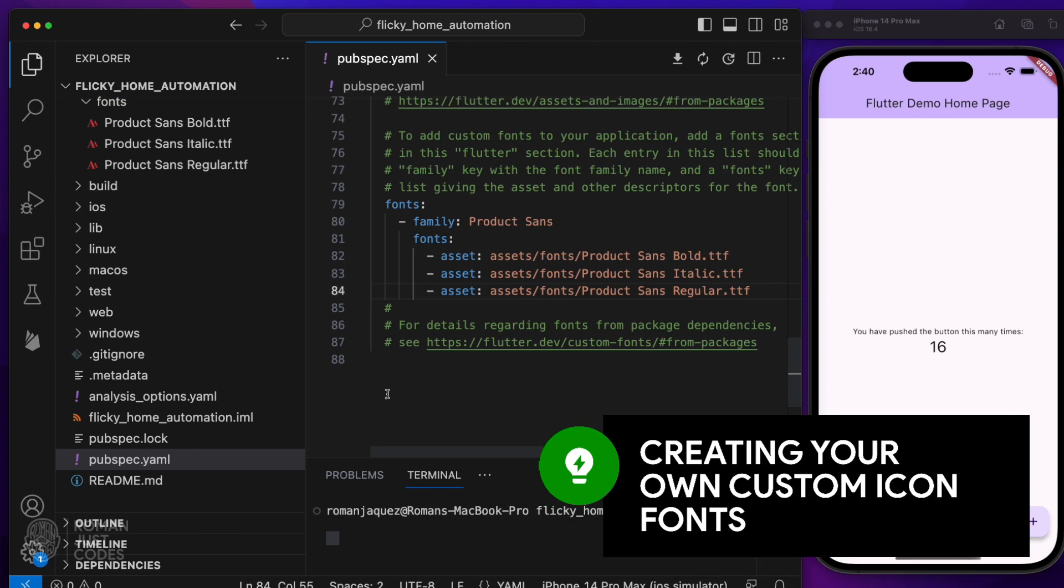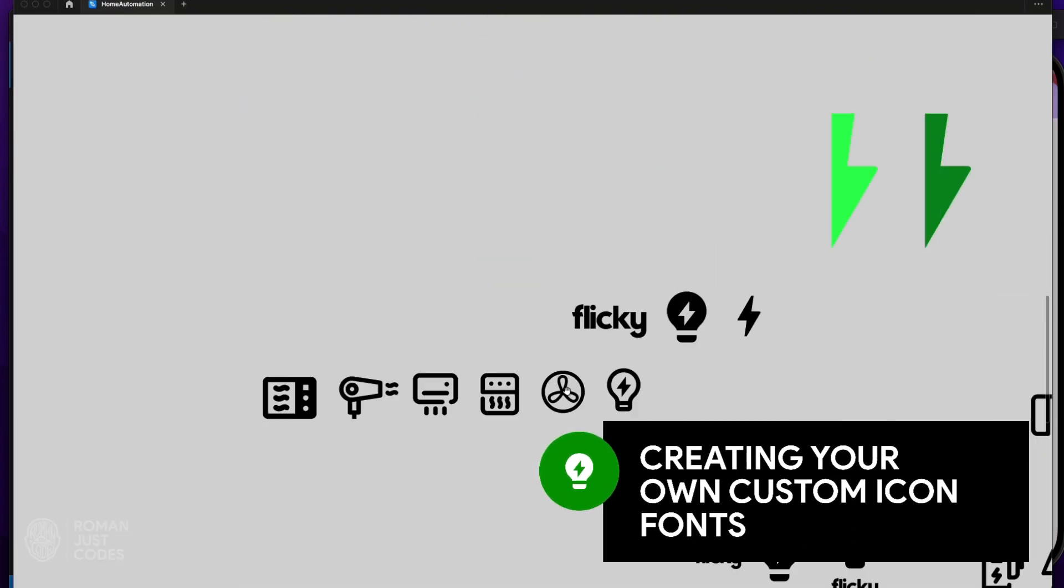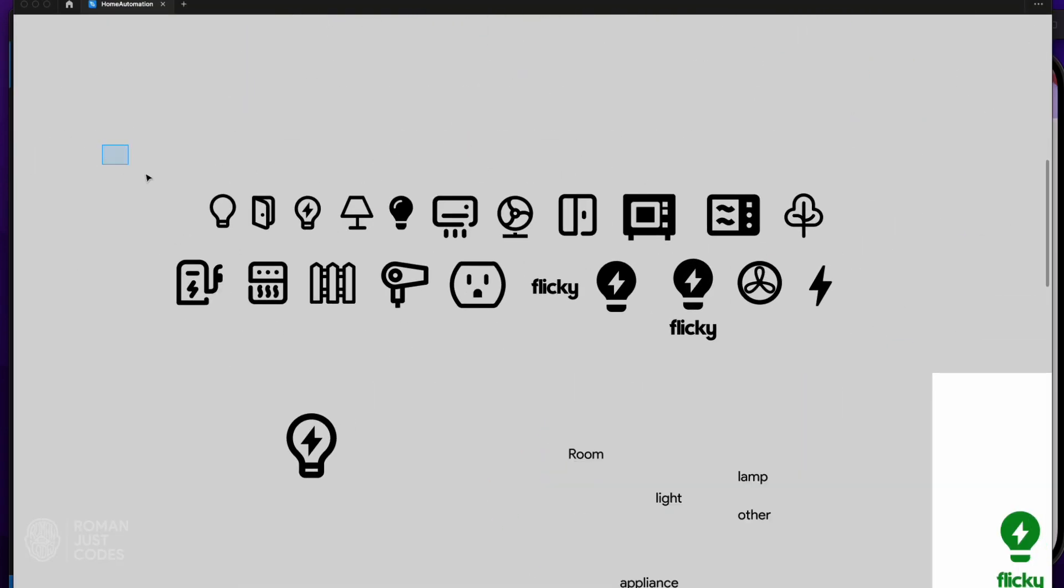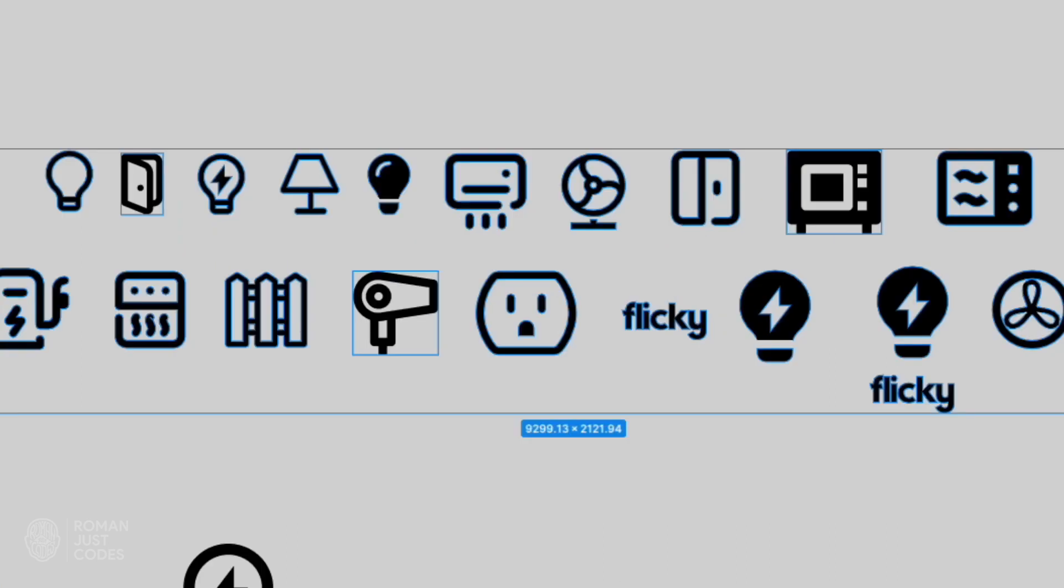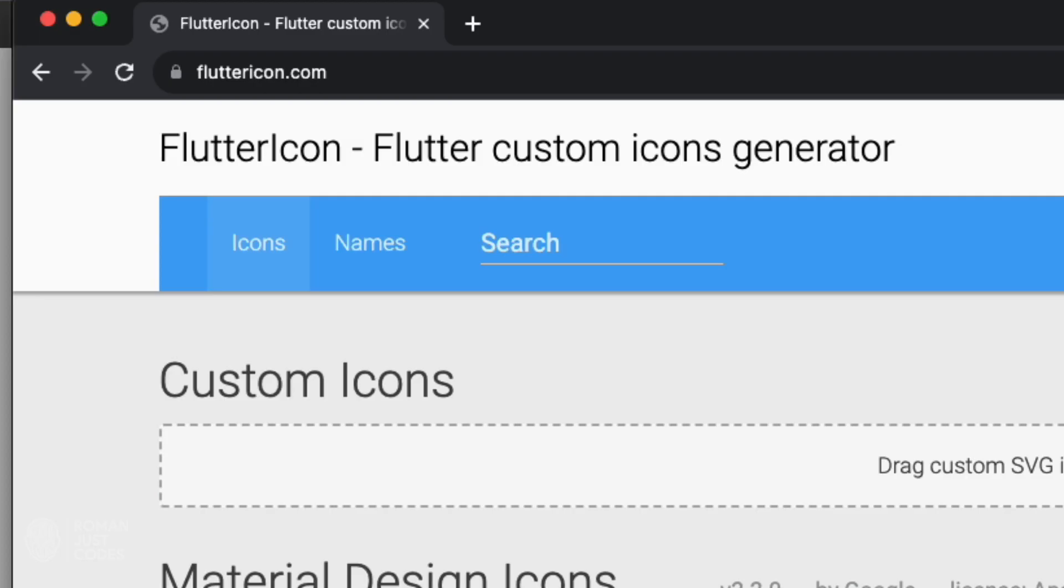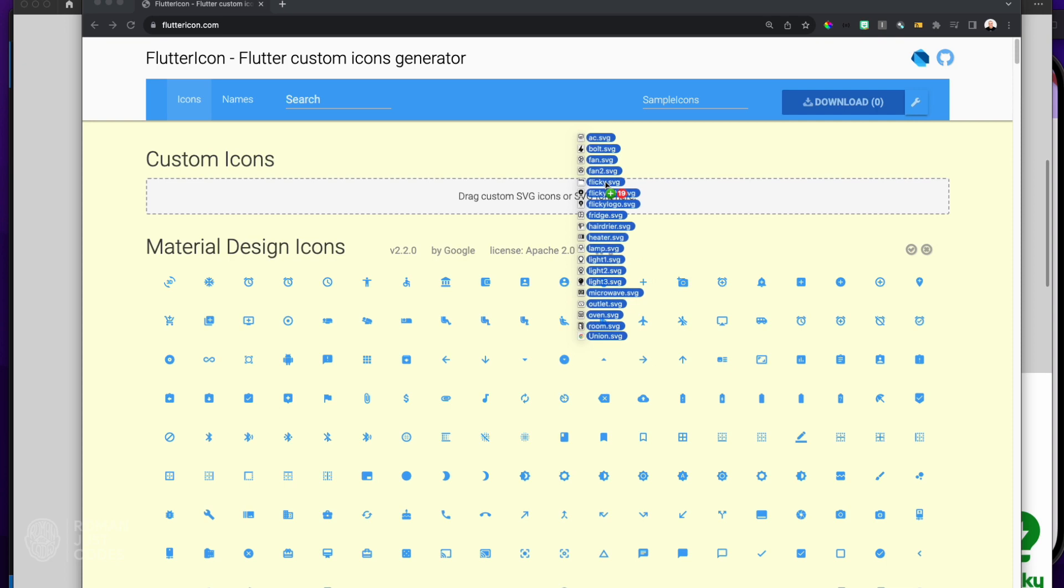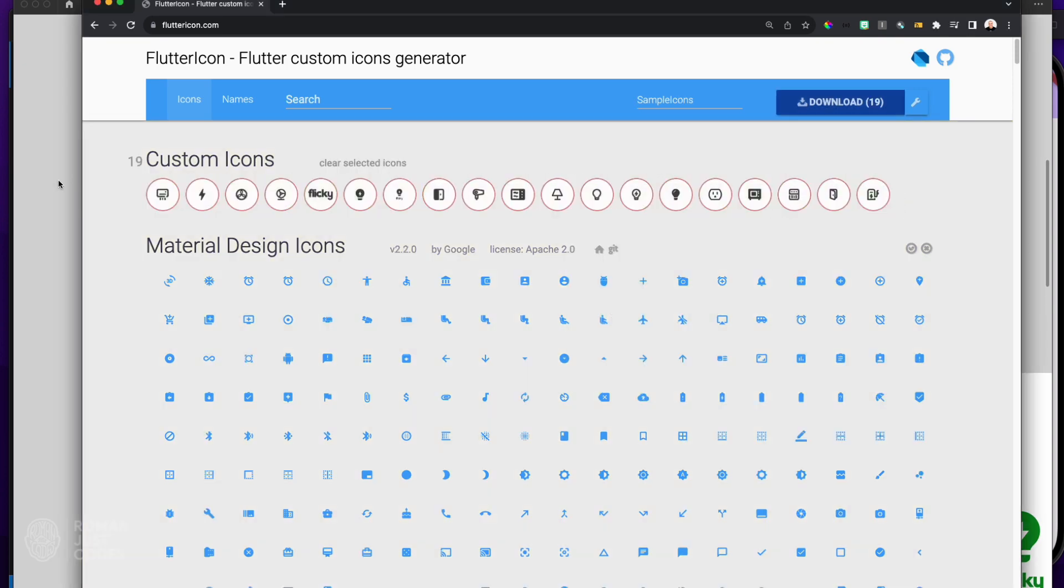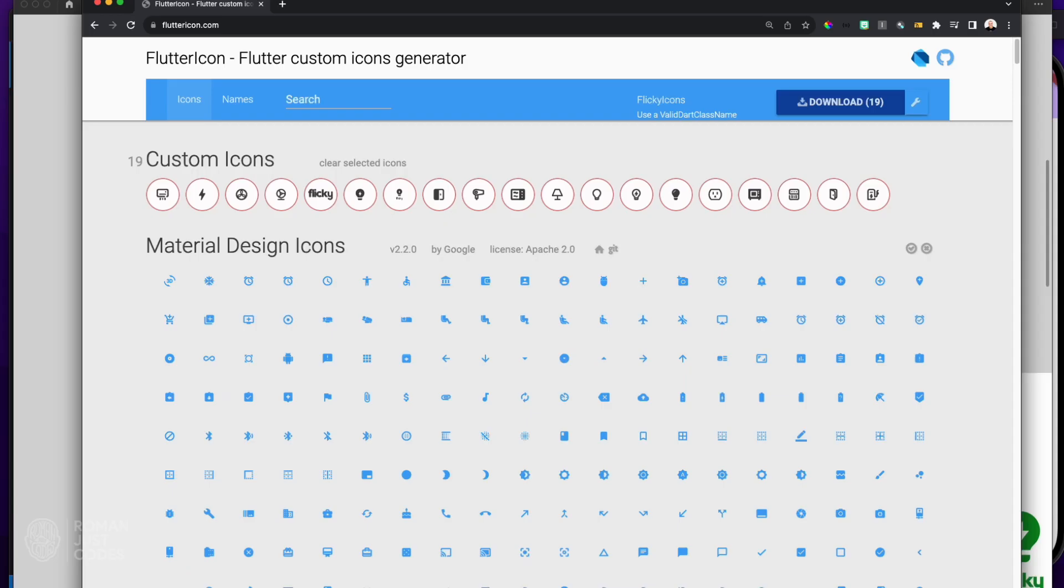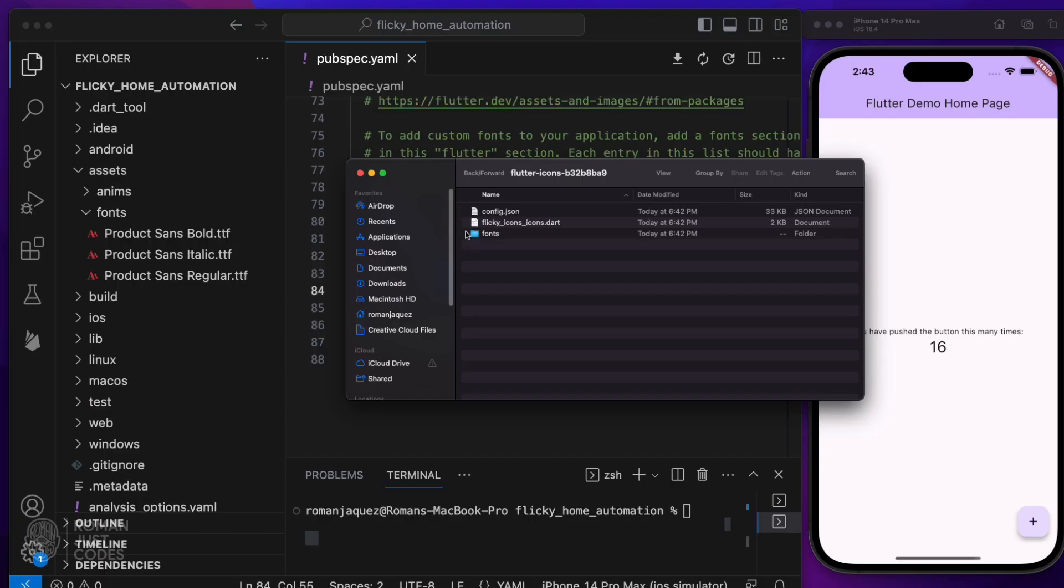I'll go ahead and quickly create my own custom icon font from the SVGs I created in my Figma Mockup. I'll export all SVGs, go to fluttericon.com, drag them in there, then generate my custom font, which gives me a generated TTF file and a corresponding generated DART file with all my font mappings.